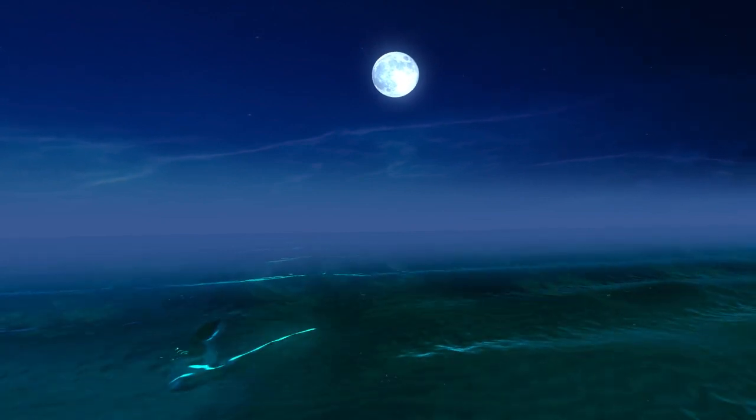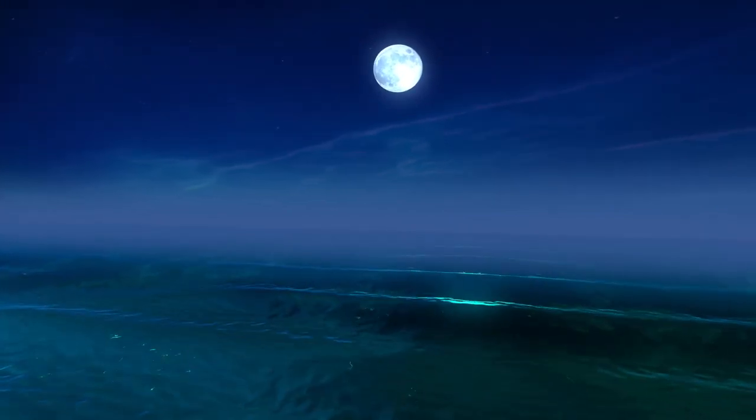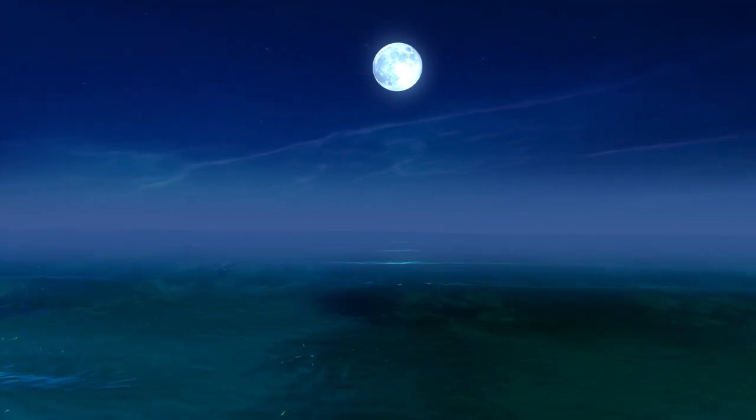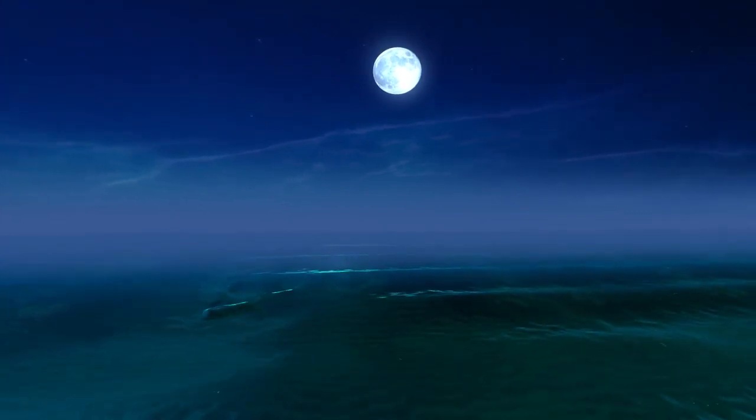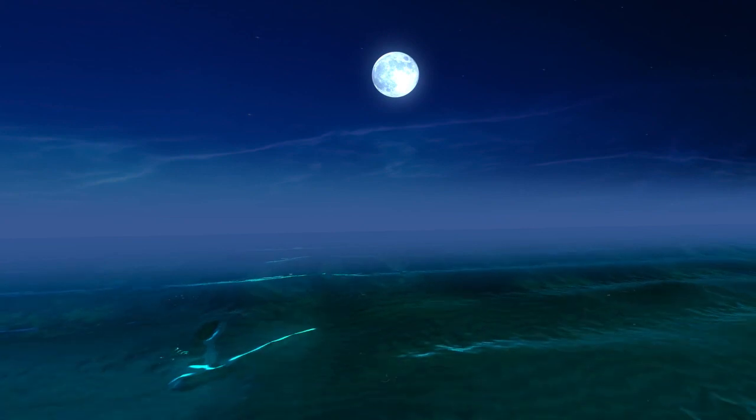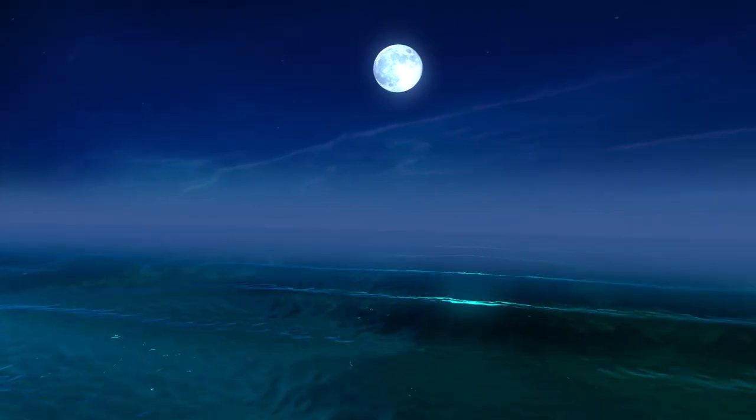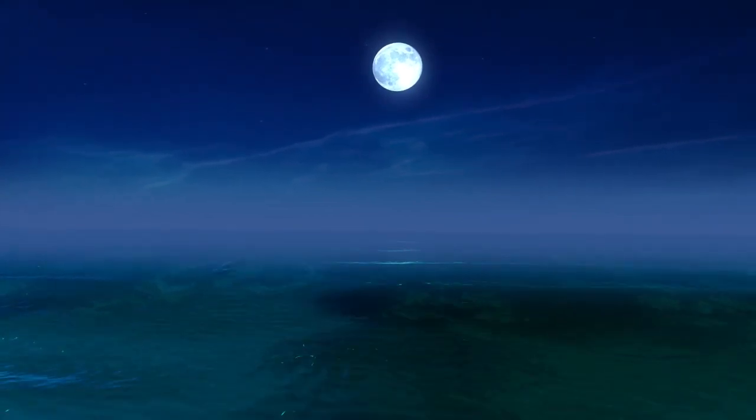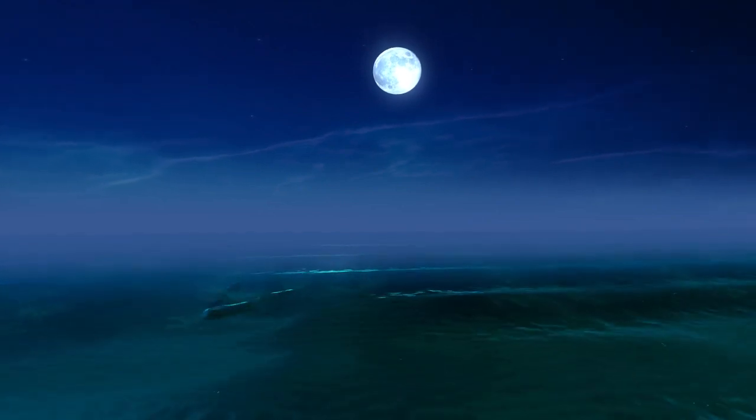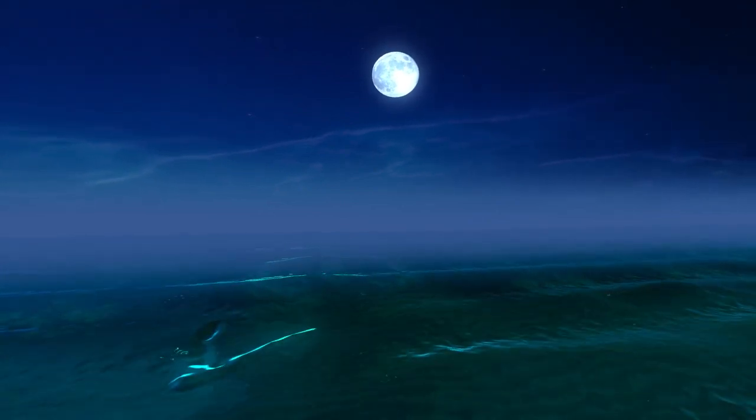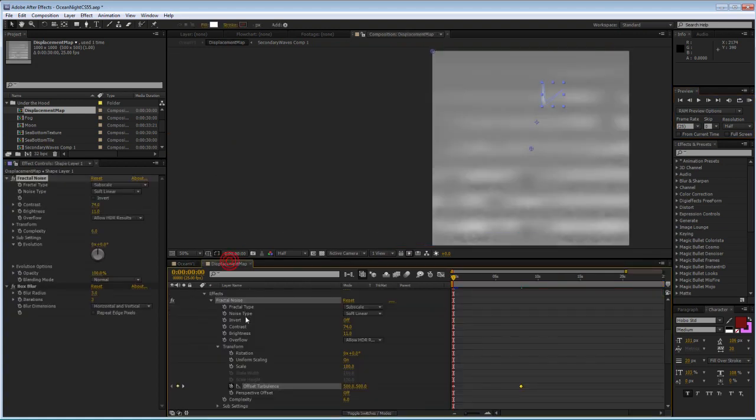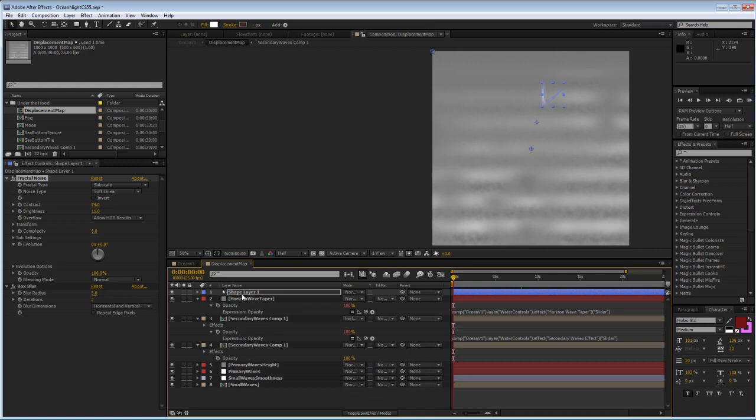Now, the second thing I wanted to show you is based on a more practical approach. Let's say, how you can, for example, have a logo come out of the water. And in order to do that, you will affect both the displacement map and the water texture map. And I'm going to go back into the displacement map comp, I'm sorry, and turn off the shape layer.